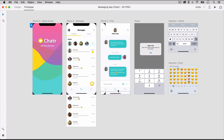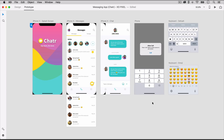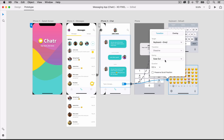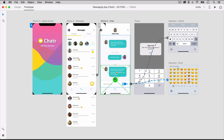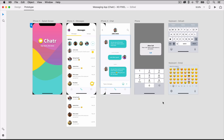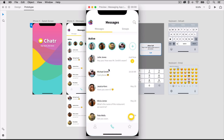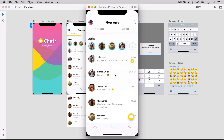Another cool feature in Adobe XD is its prototype mode. For one of my app design tutorials, I created this messaging app. And by selecting different objects on my artboard, I'm able to wire up interactions between the different artboards to create this completely interactive prototype.